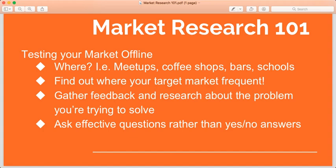Market research 101: testing your market offline. The reason I suggest testing your market offline is because places like Facebook groups and Facebook news feeds, where people often do their market research, are oversaturated. A lot of people get overwhelmed and fatigued with what they see in their newsfeed, and they are spending less time on Facebook, spending more time on Instagram or less time on digital platforms altogether because they get survey fatigue and market research fatigue.